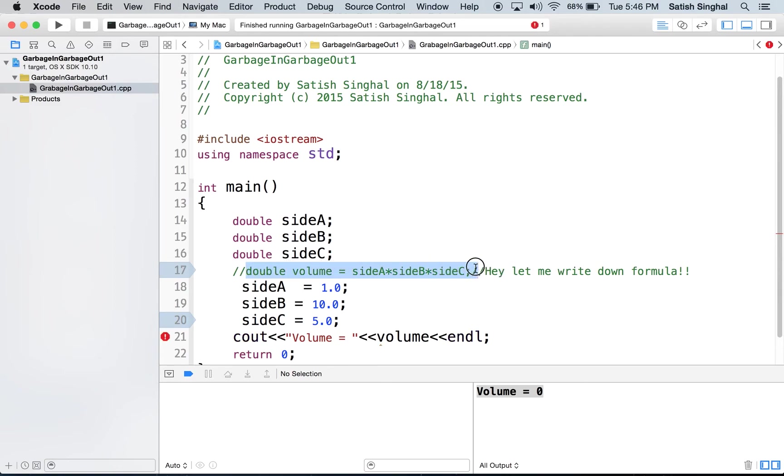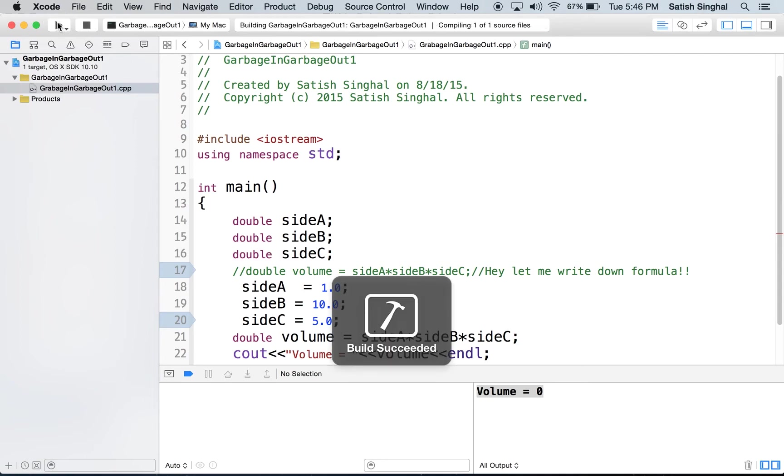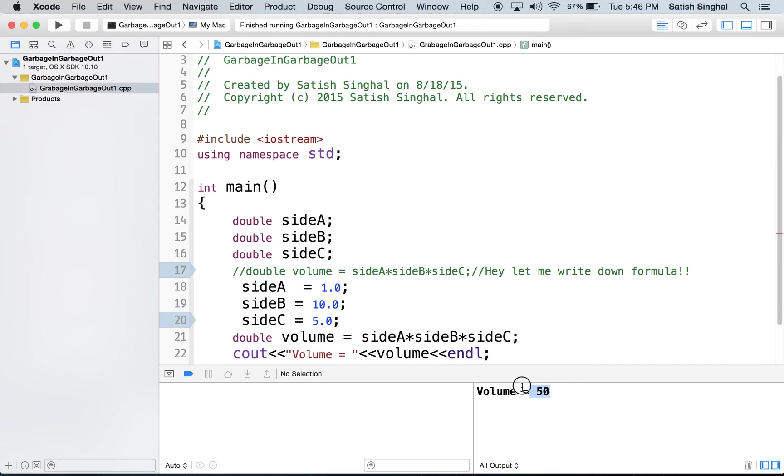and then, comment means computer is not going to read it, and then you can do this, and in that case, you'll come out with the right computation. And it should be 50. Yeah, volume equal to 50. So, now that is correct.